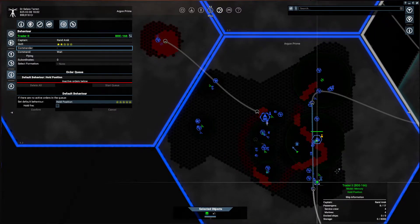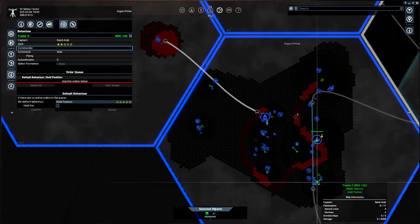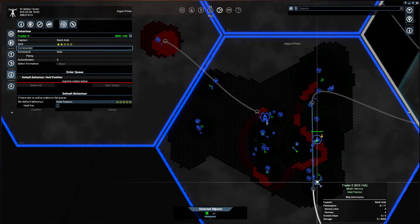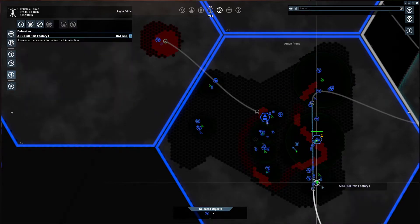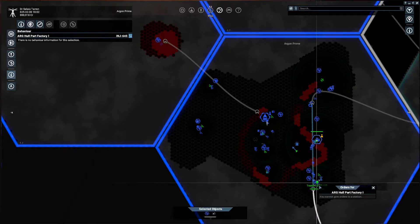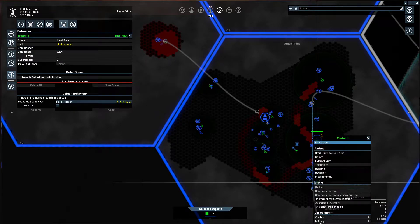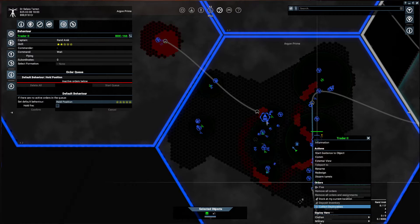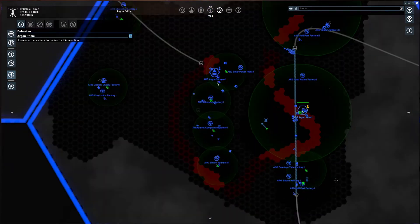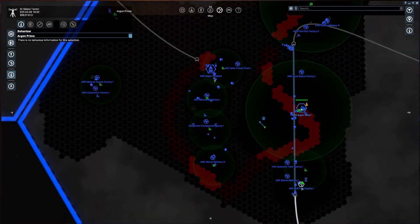So if you look, we're over here in Argon Prime, and we have this space station down here, the Hull Parts Factory. The Hull Parts Factory is, well this ship's in the way, okay.